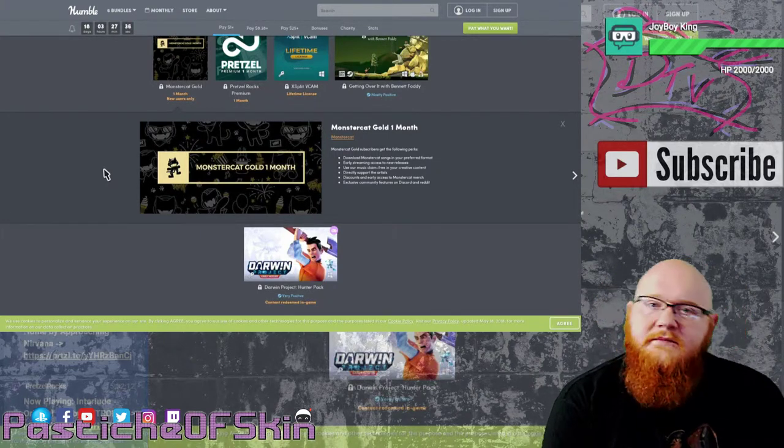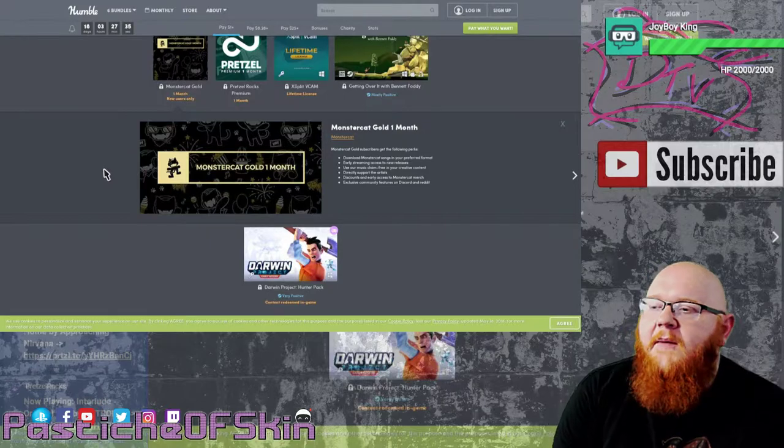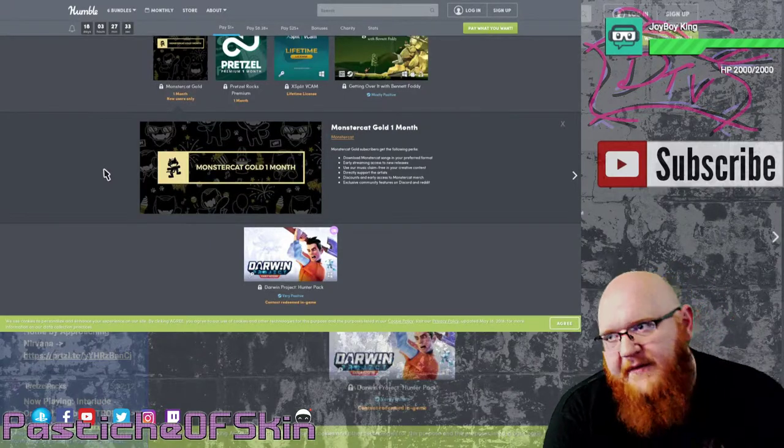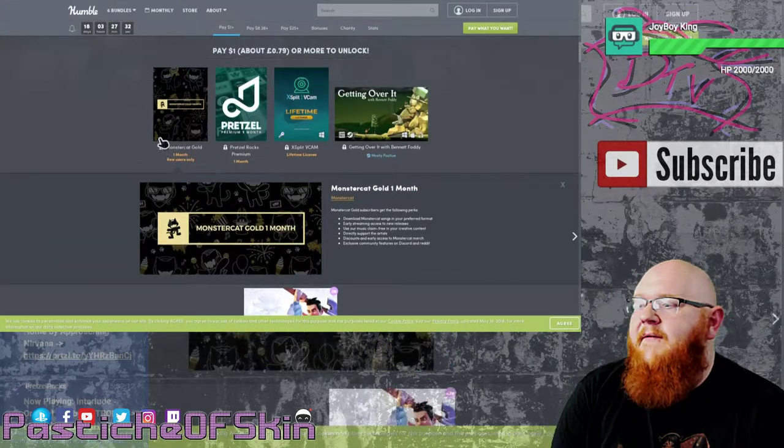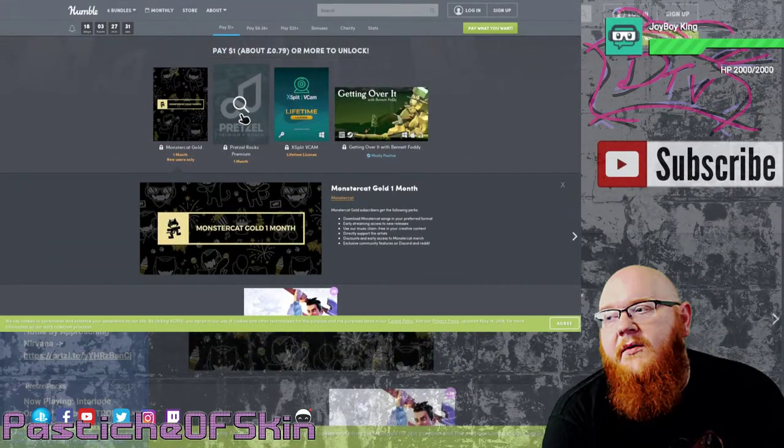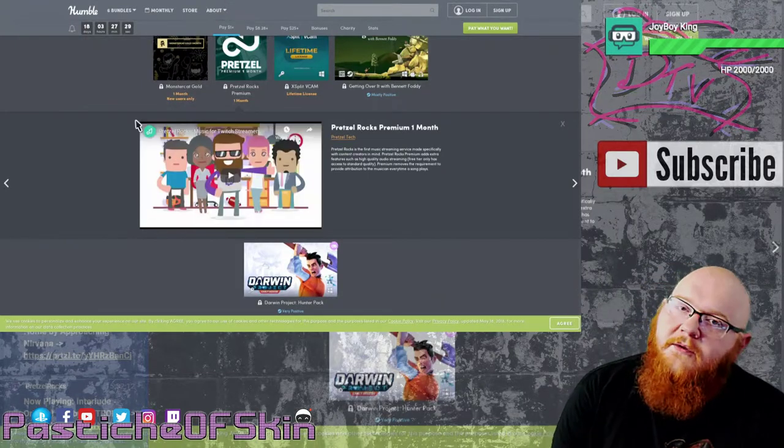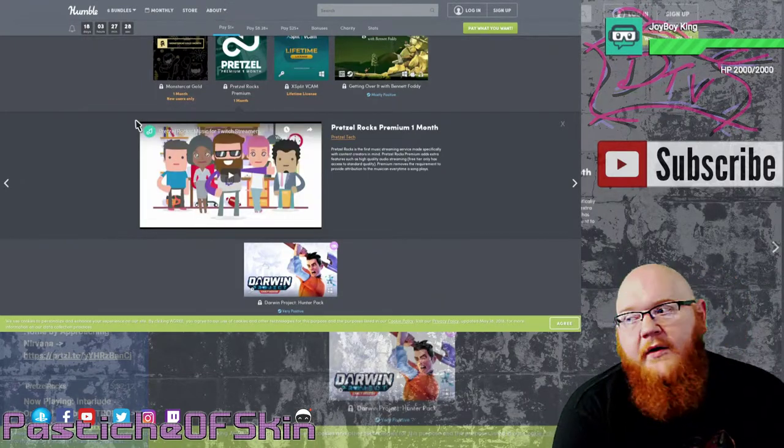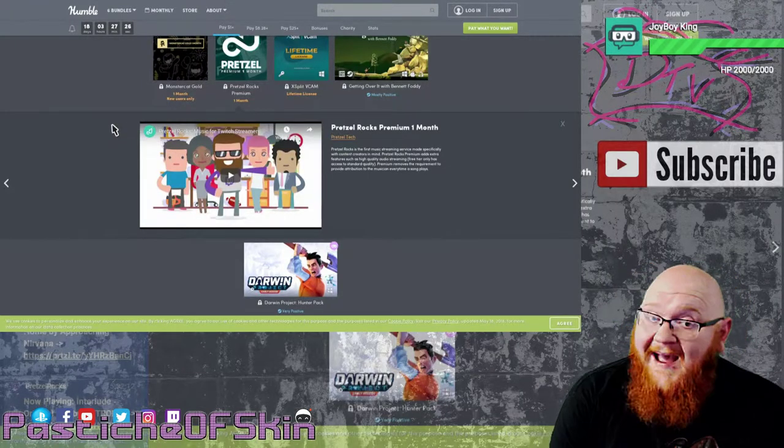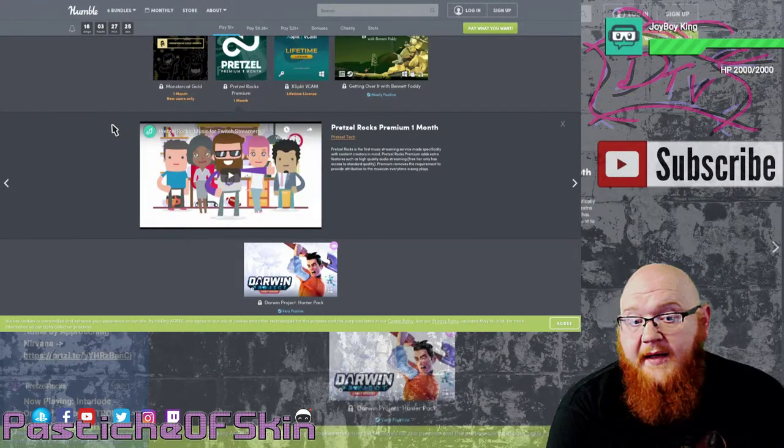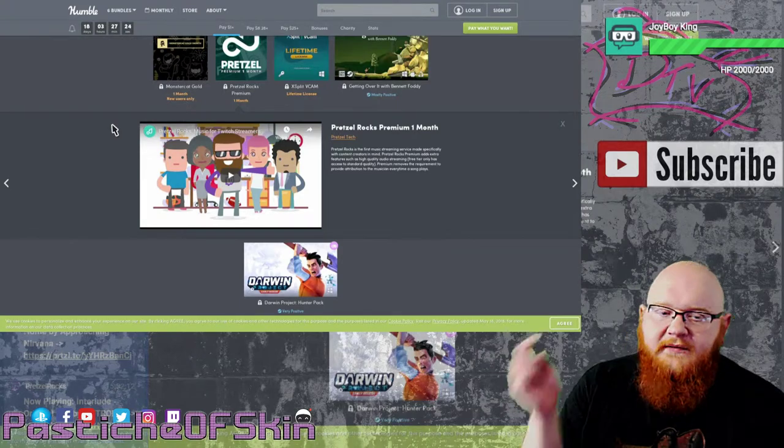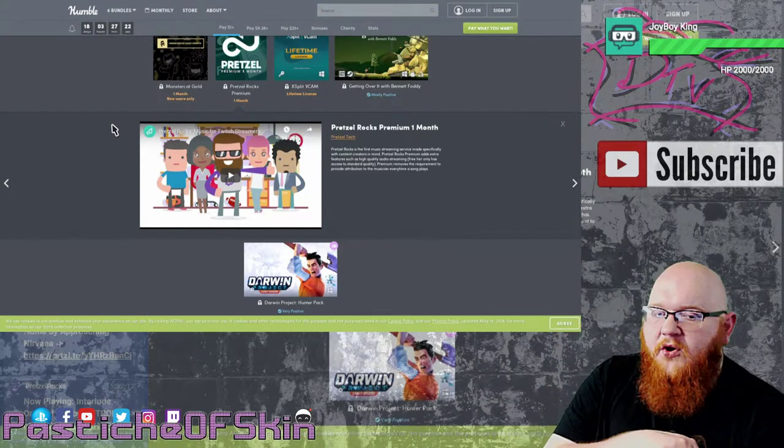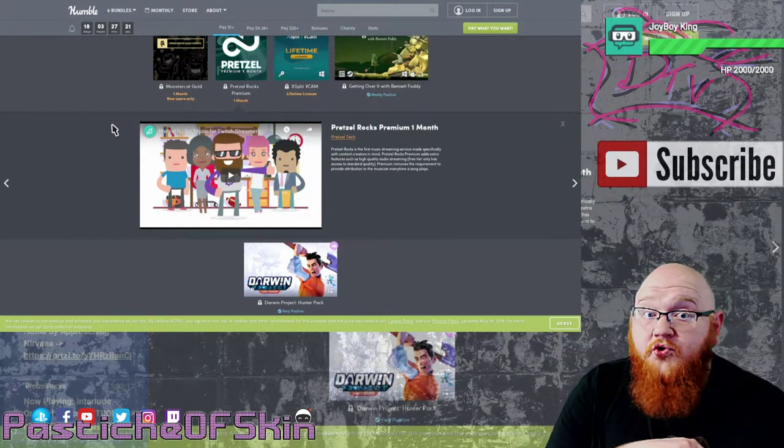I haven't used Monster Cat myself specifically because I've actually found it to be an unbelievable experience using Pretzel Rocks, and a lot of artists that I actually really enjoy are on it as well. Like I said, you can listen to the one that's playing right now from a band.